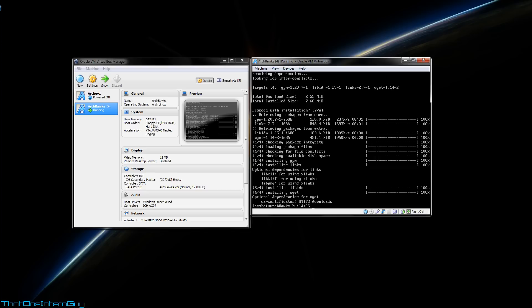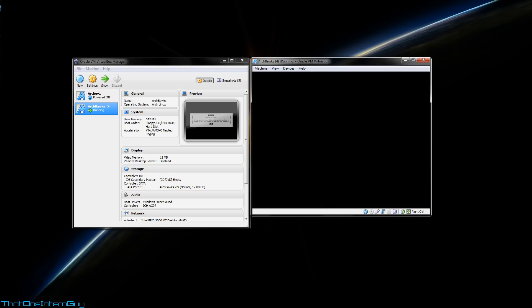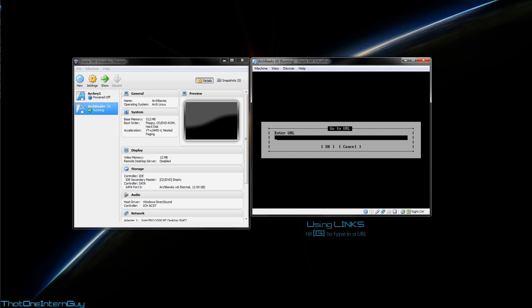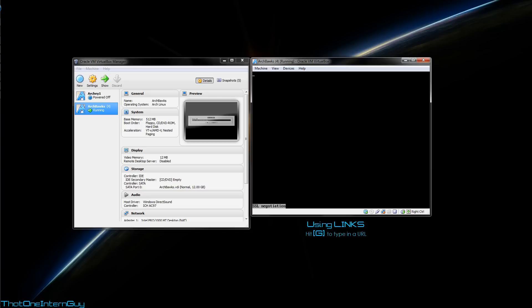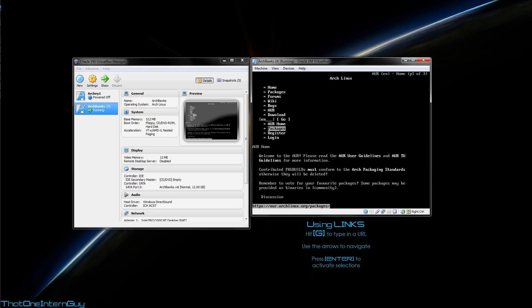In order to get started, we can run links. You'll have a blank screen. Now in order to type in a web address, you hit G and you can type in a URL. So we're going to go to http://aur.archlinux.org and hit enter. Now in order to navigate, we're going to use the up and down arrows. So let's go down to packages and hit enter.